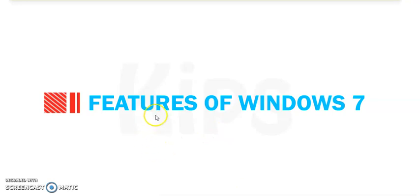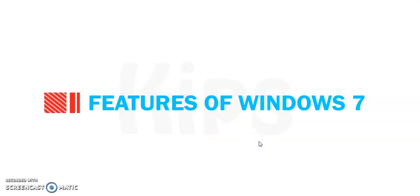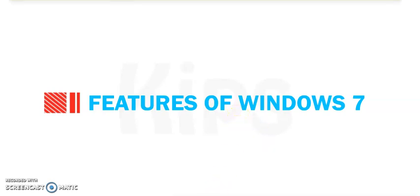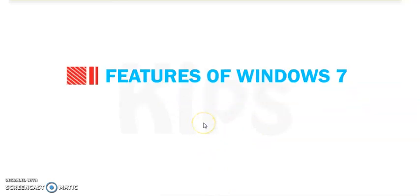Now move on to next topic, Features of Windows 7. Why are we following Windows 7? Why is this version very popular nowadays? And what are the features in it that we are following Windows 7.